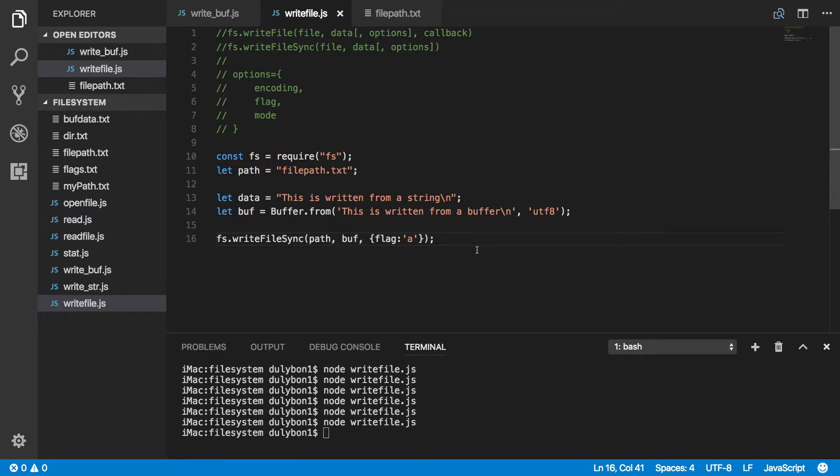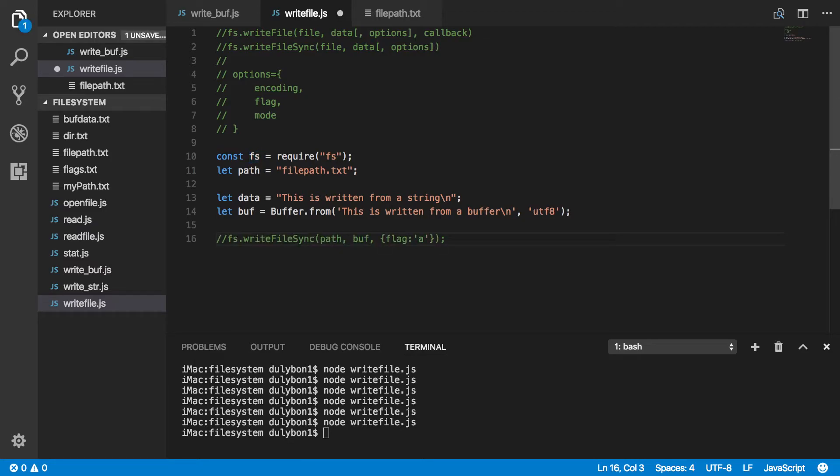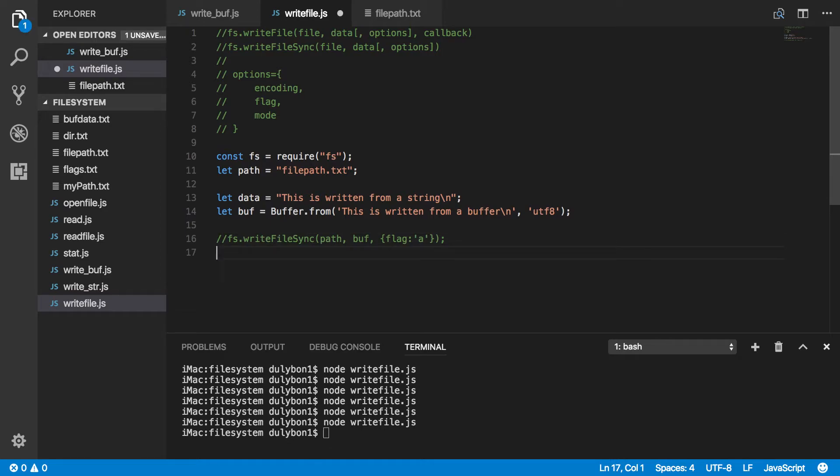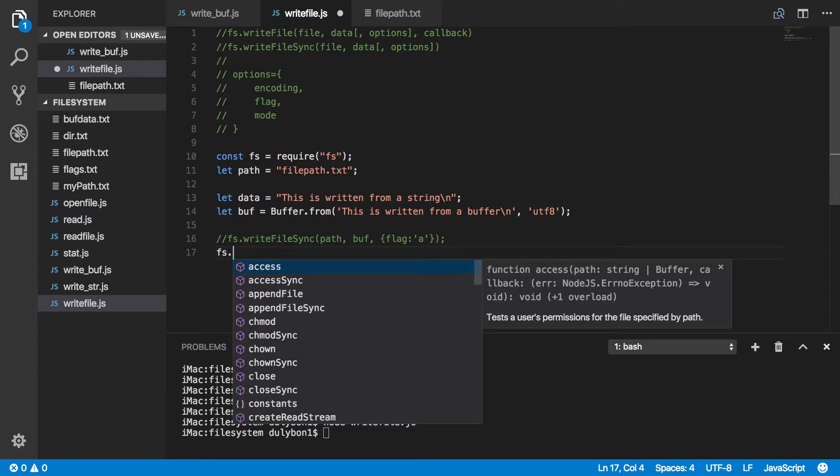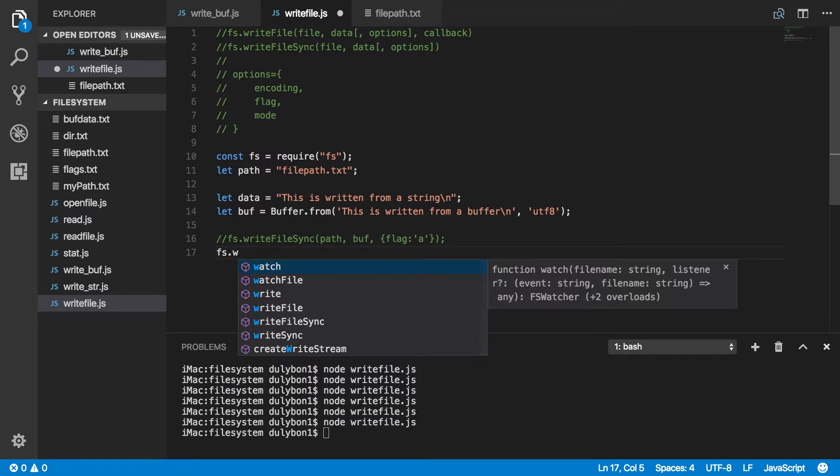Alright, so this is how you would do it synchronously. Not much of a difference compared to asynchronously. The difference is that you'll be providing a callback. Alright, so let's go ahead and do that.